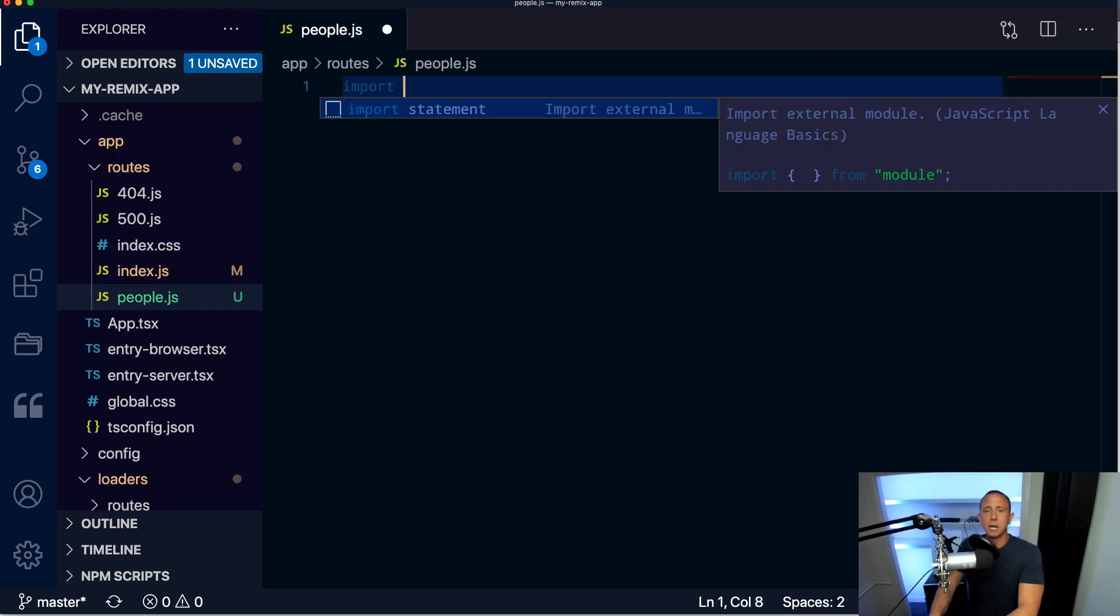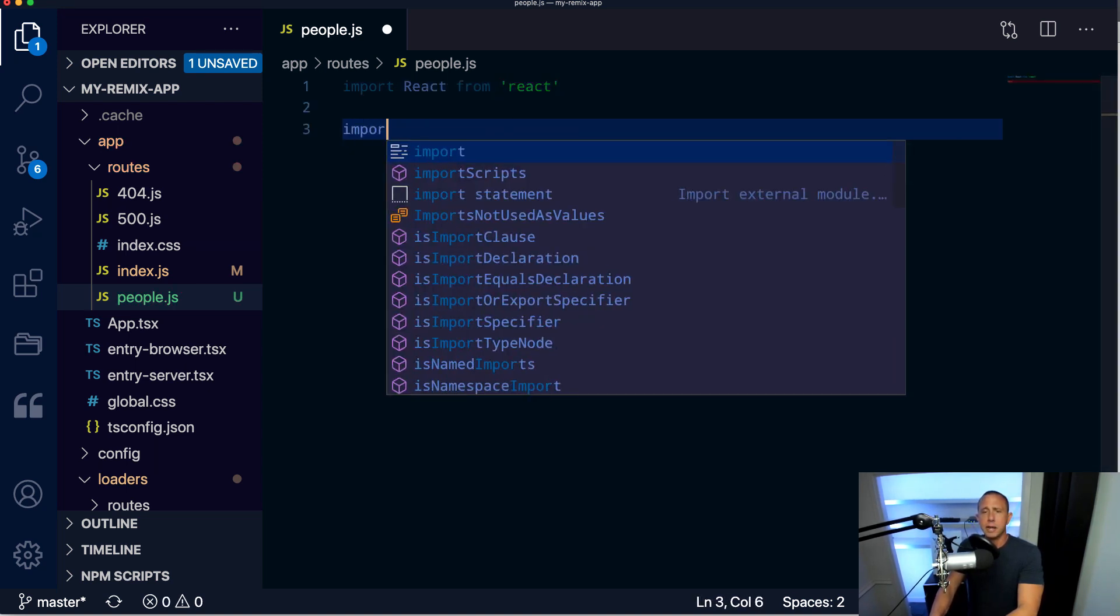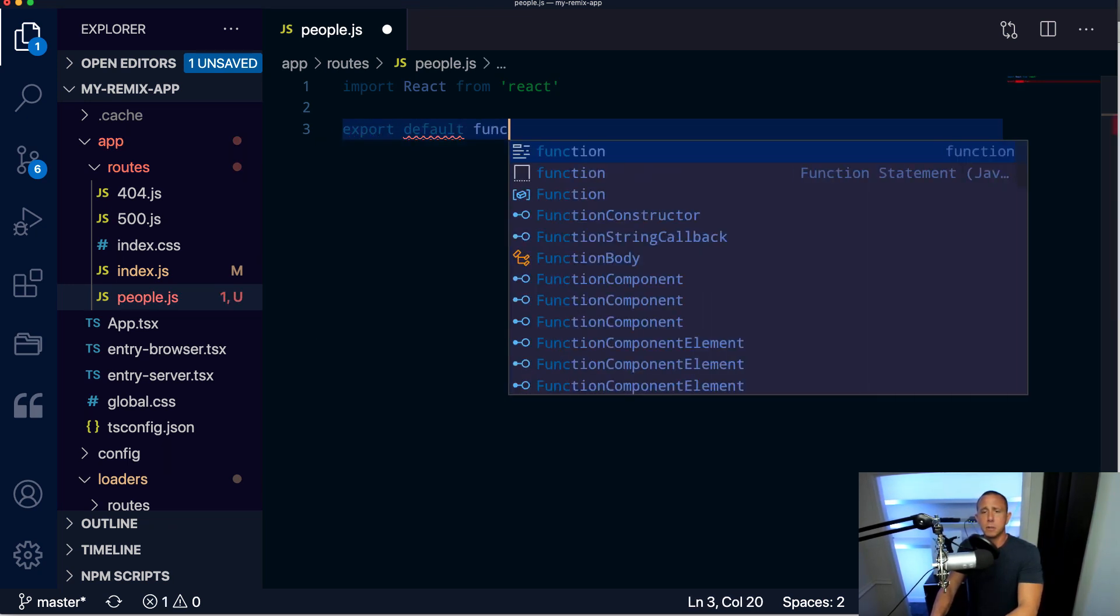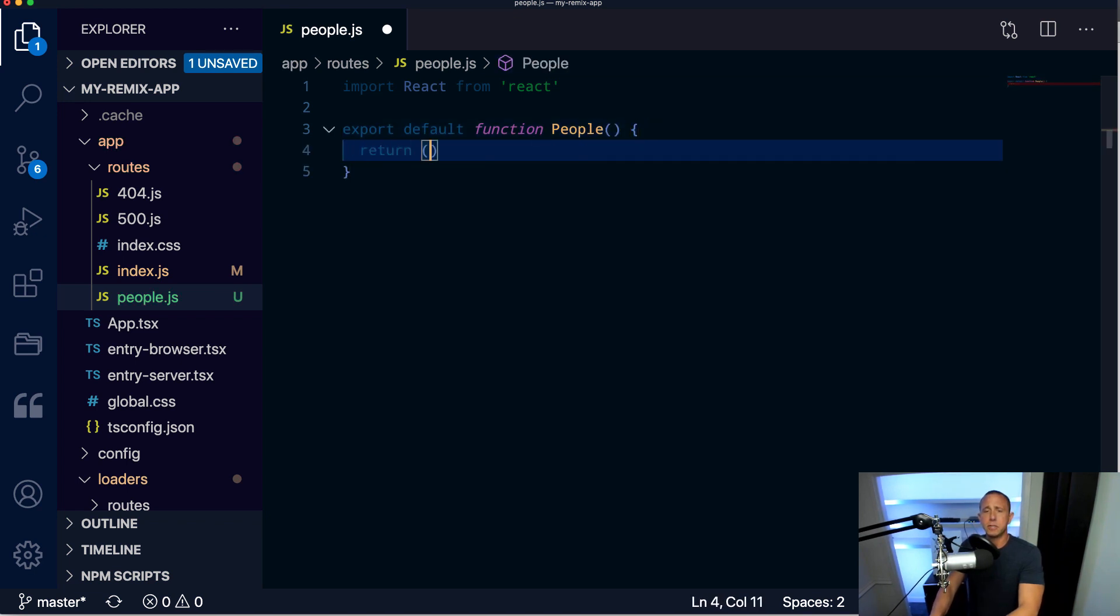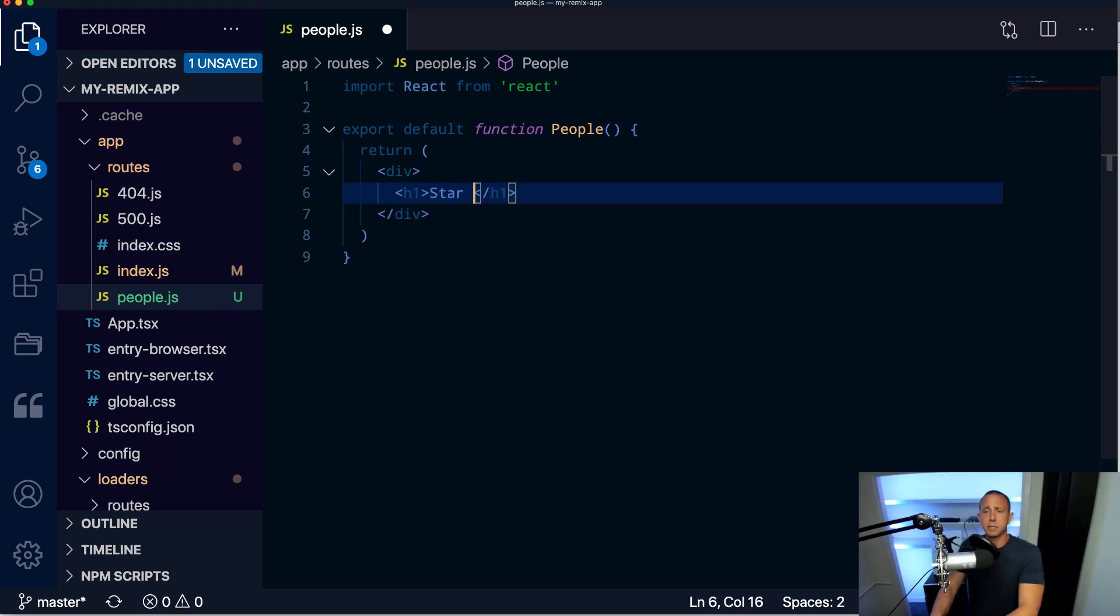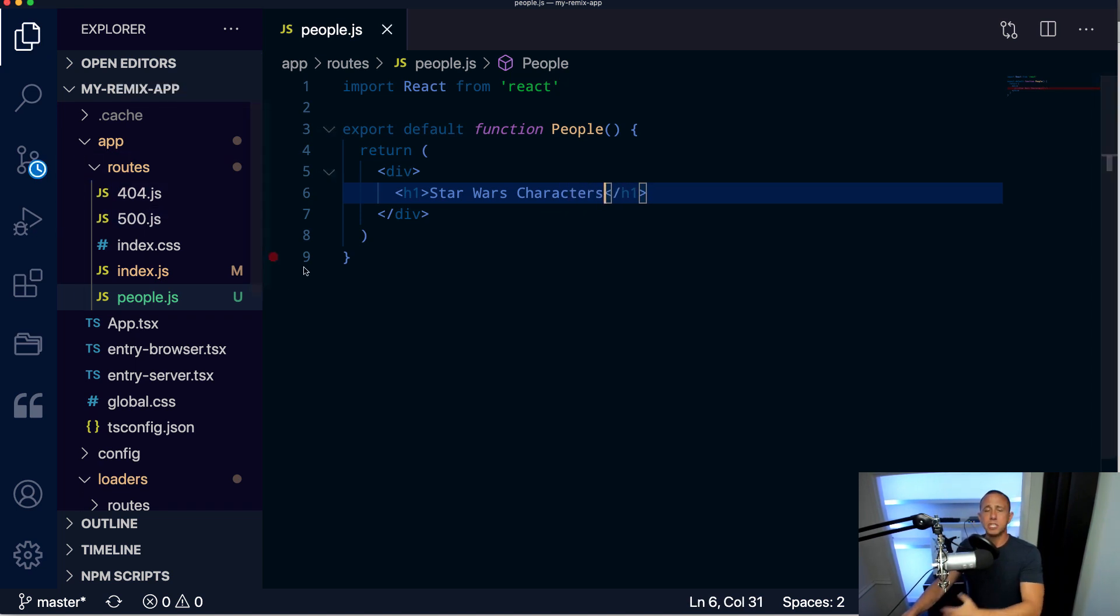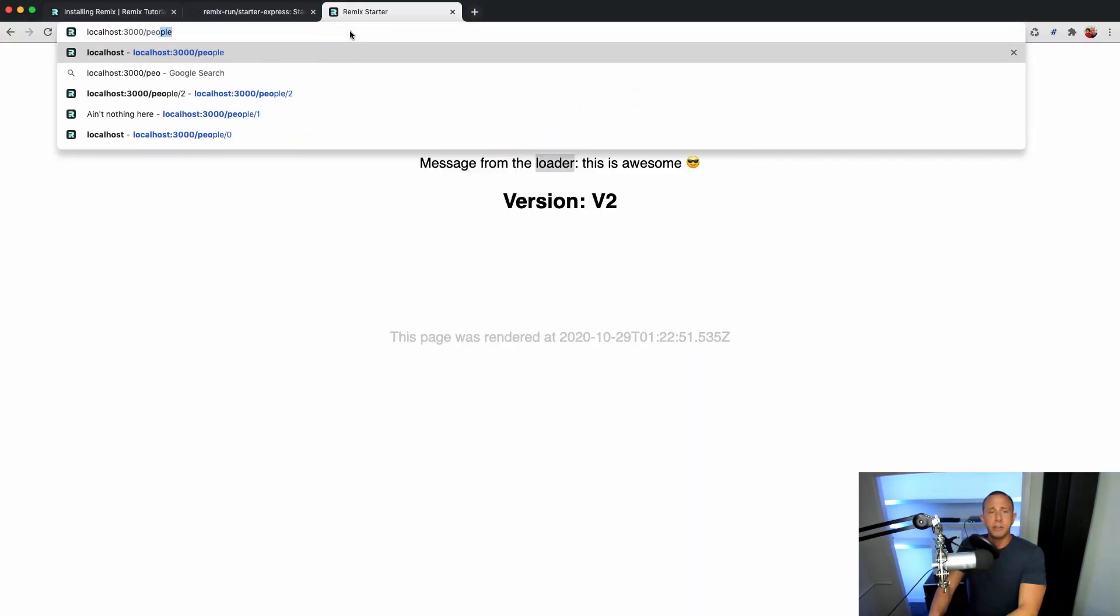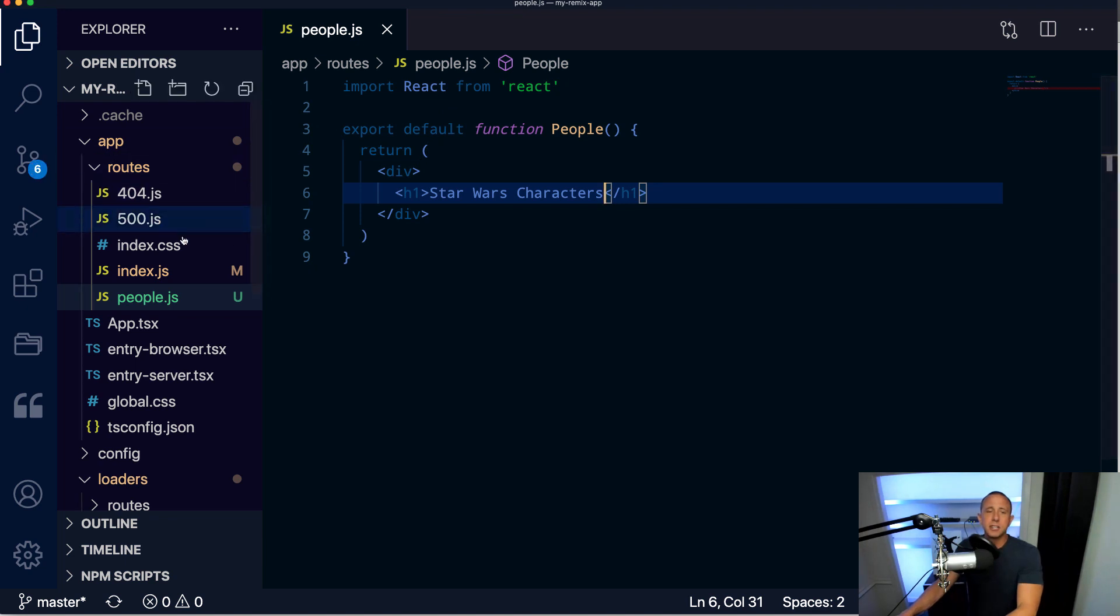We're going to create a new route called people.js. And here we're going to import React. We're going to export a default function for people. This is going to return a header that says Star Wars characters. So just by doing this, we should be able to navigate to /people and see this route in action. So we'll go to /people, we see that we now have Star Wars characters. So that was pretty easy.